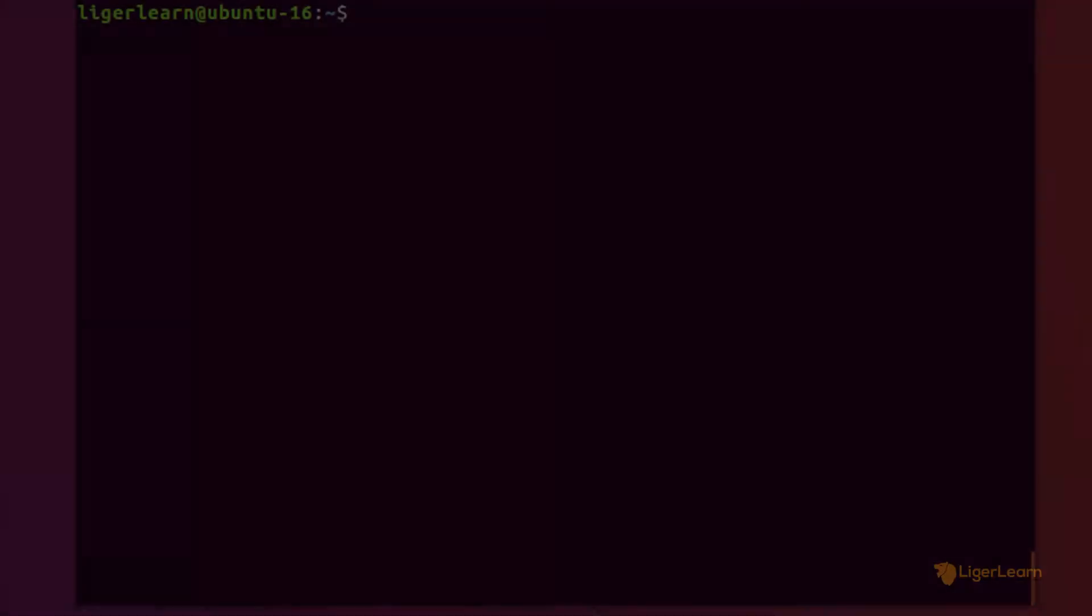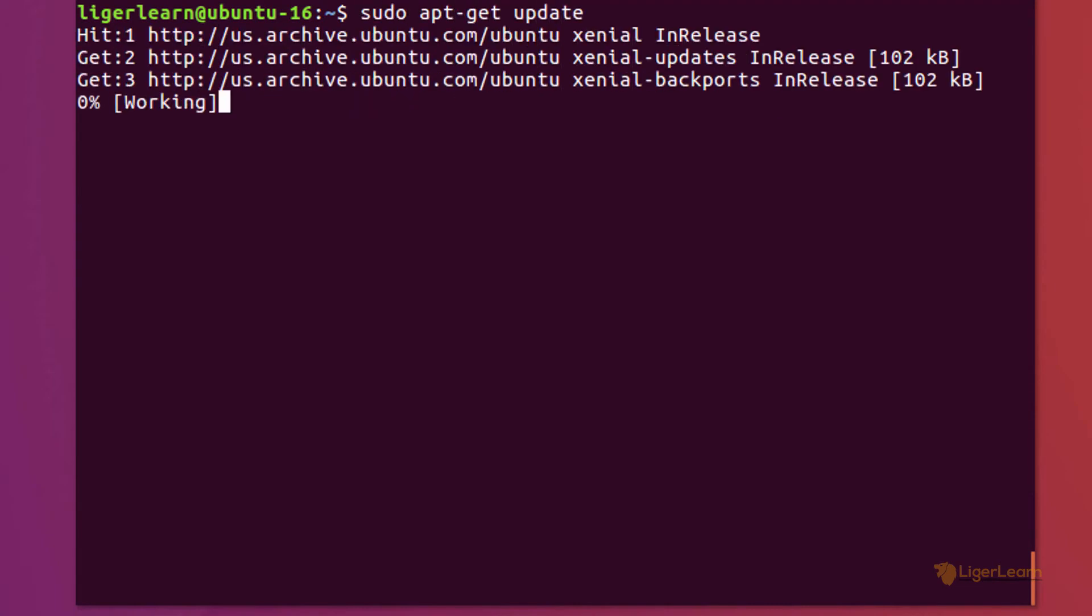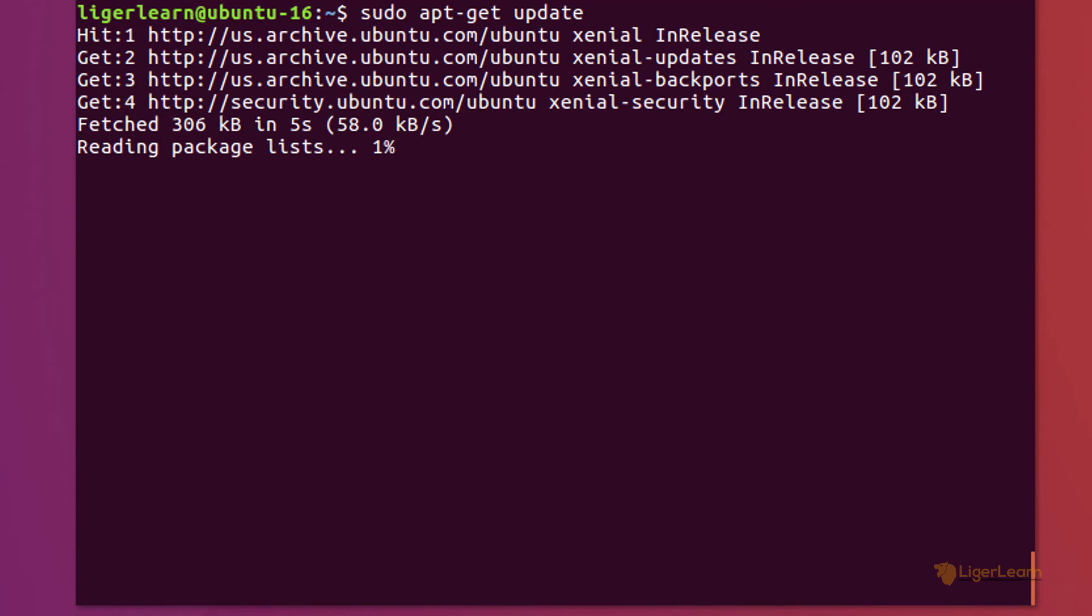Now that we know which version of Emacs is available we can go ahead and install it. The first thing to do is run sudo apt-get update to update the packages index.